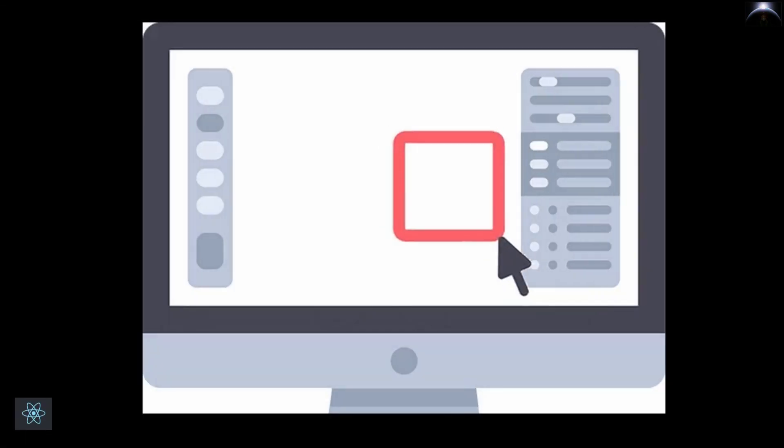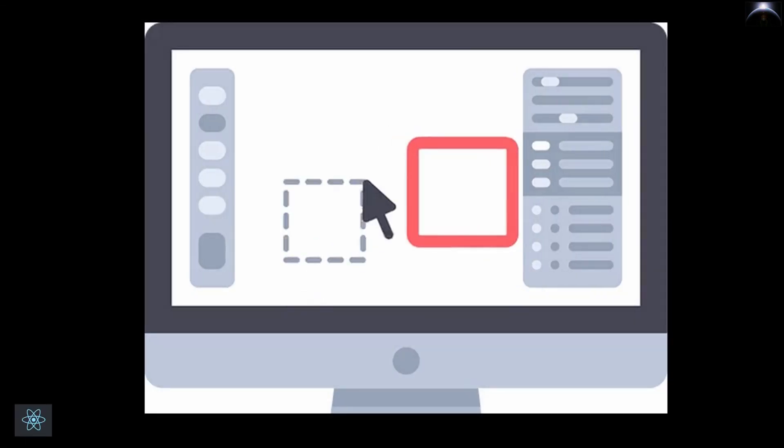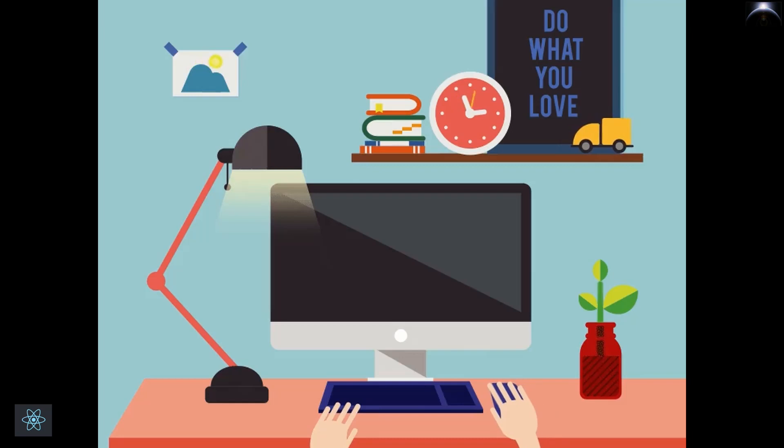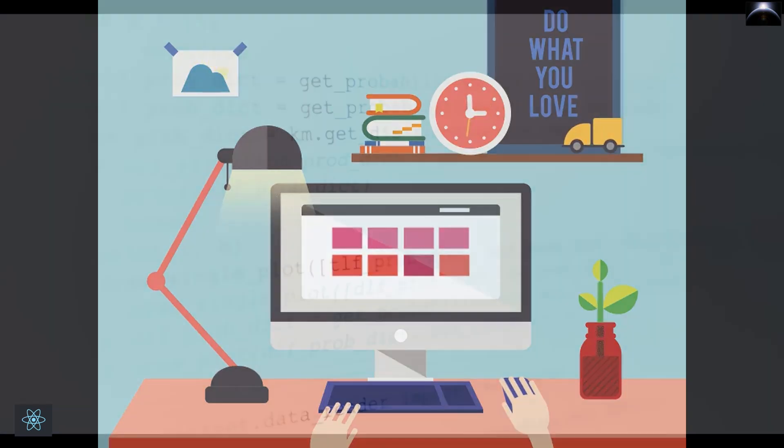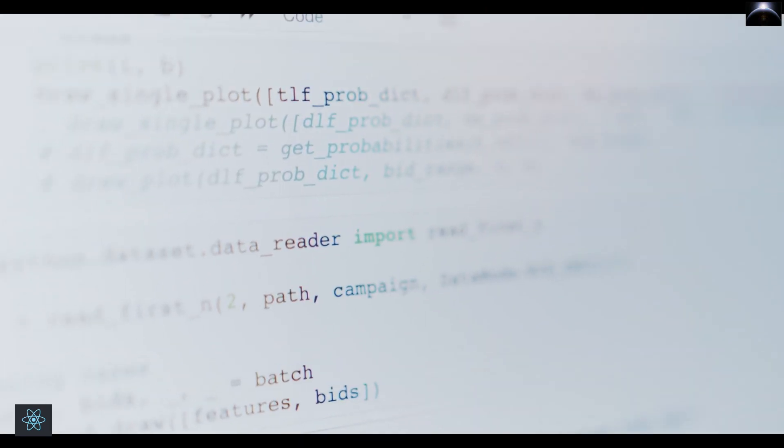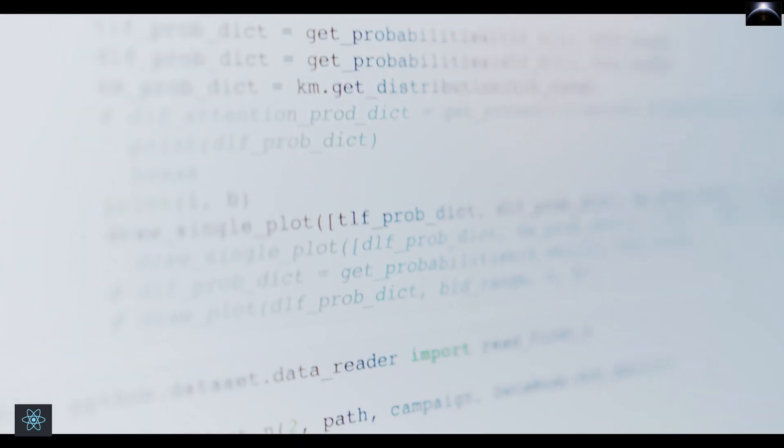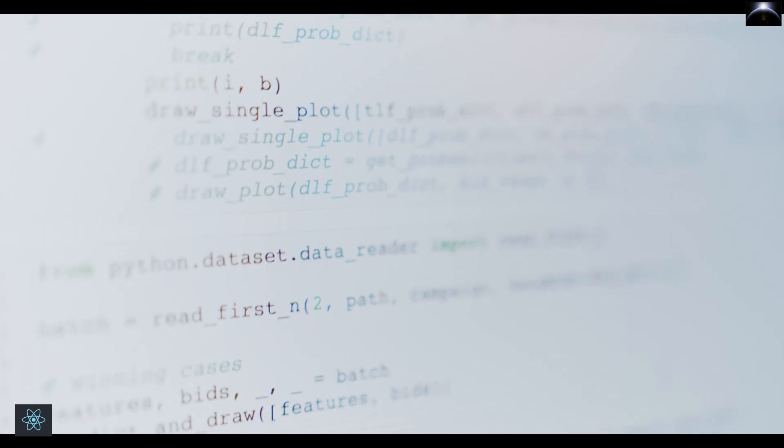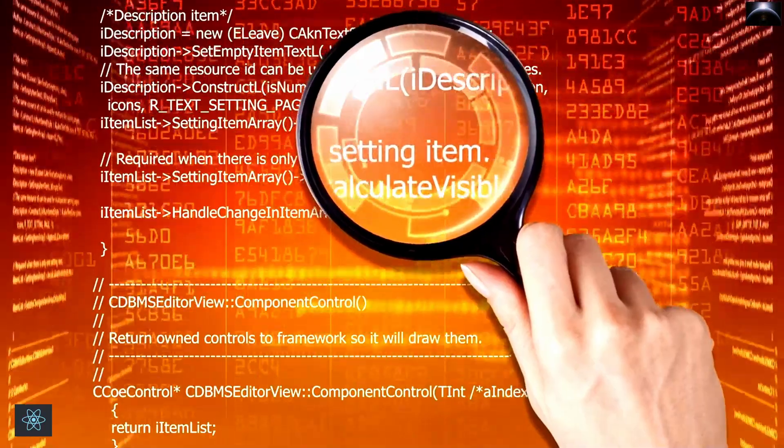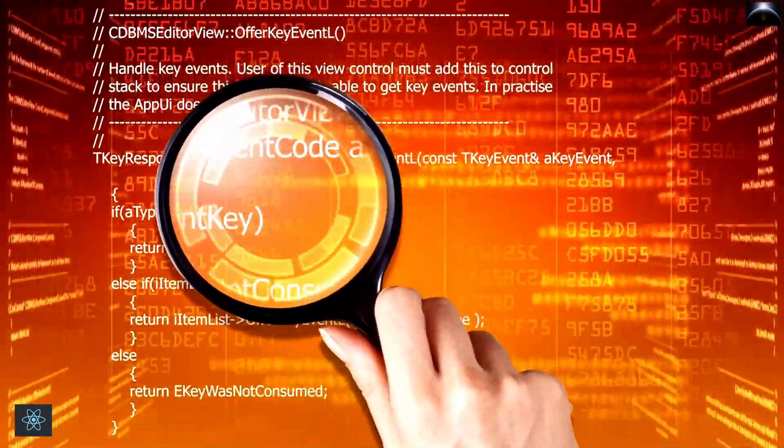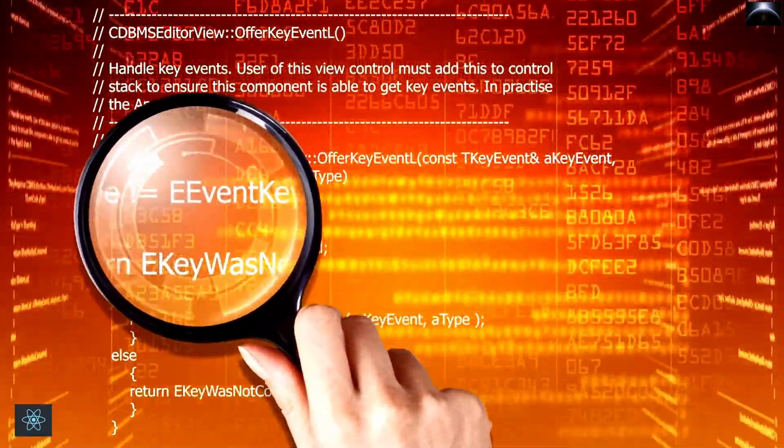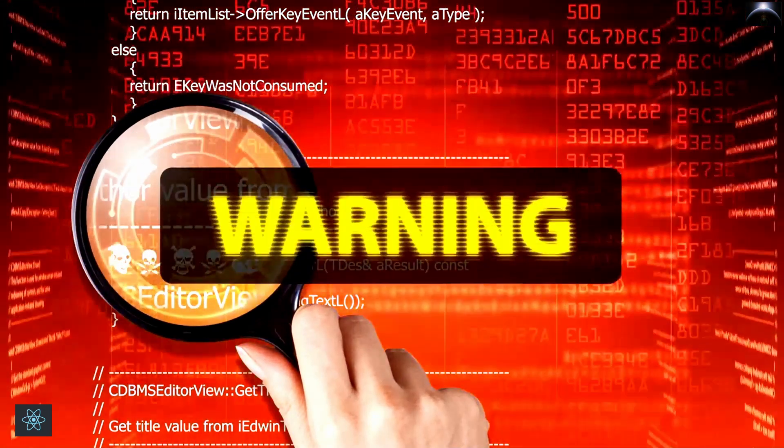Making interactive UIs is simple using React. When your application is designed with easy views for each state, React will quickly update and render the appropriate components as your data changes. Declarative views increase predictability and simplify bug-finding in your code.